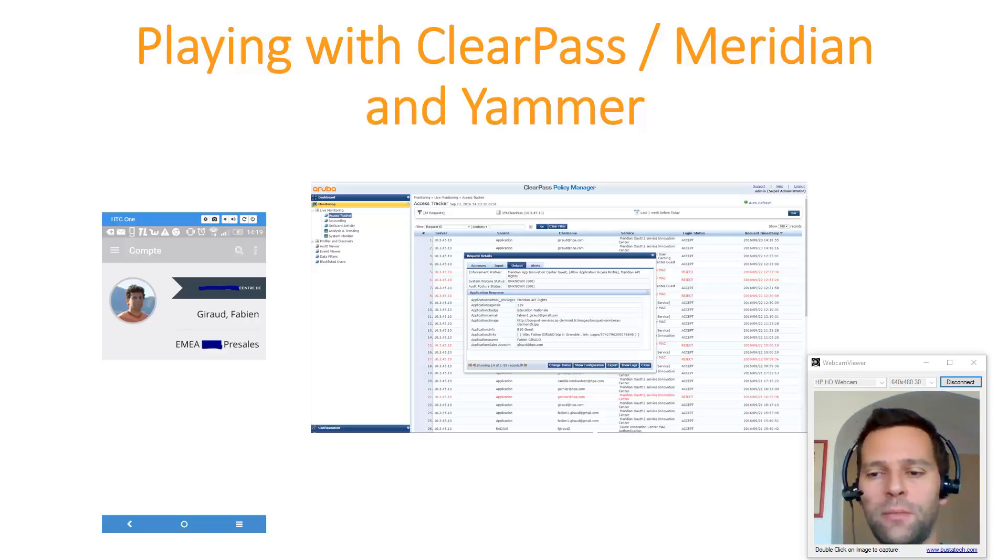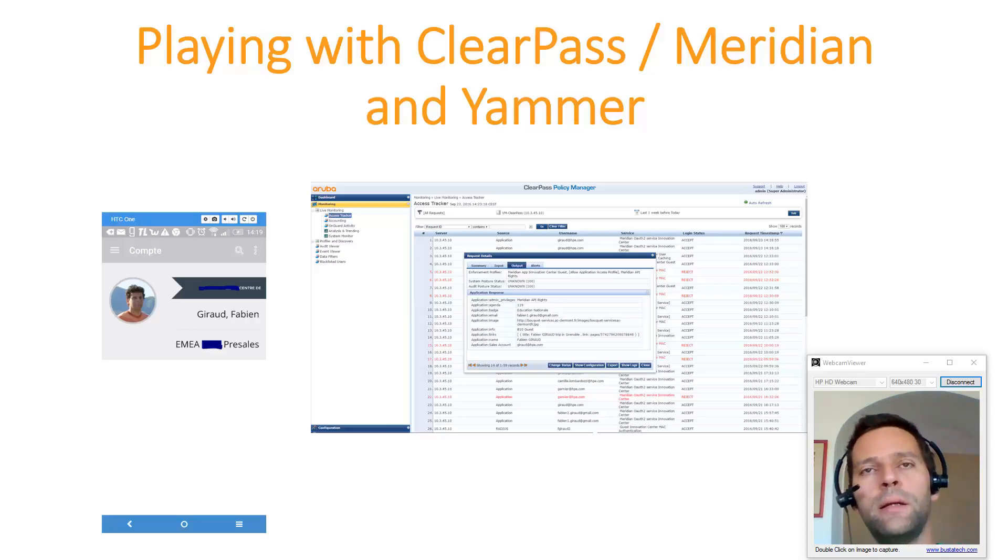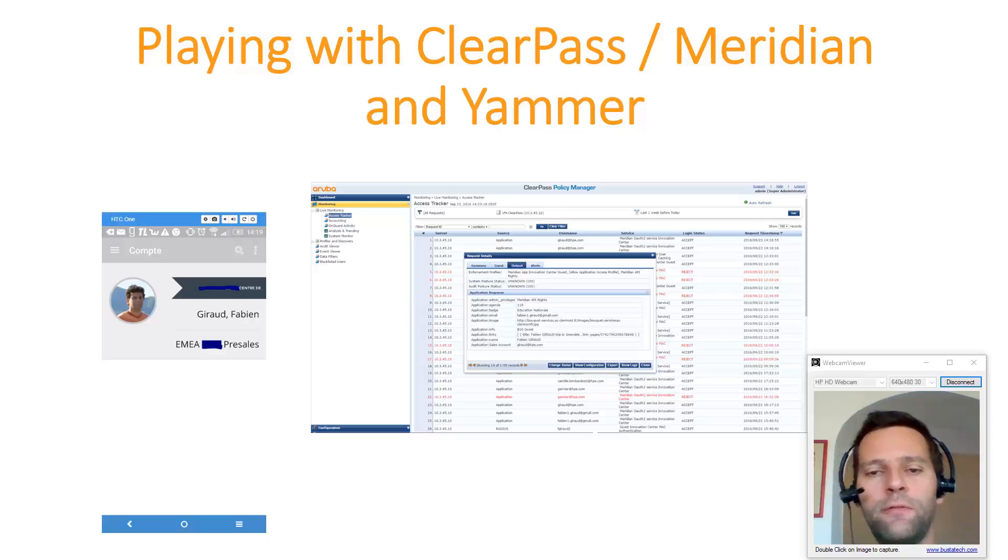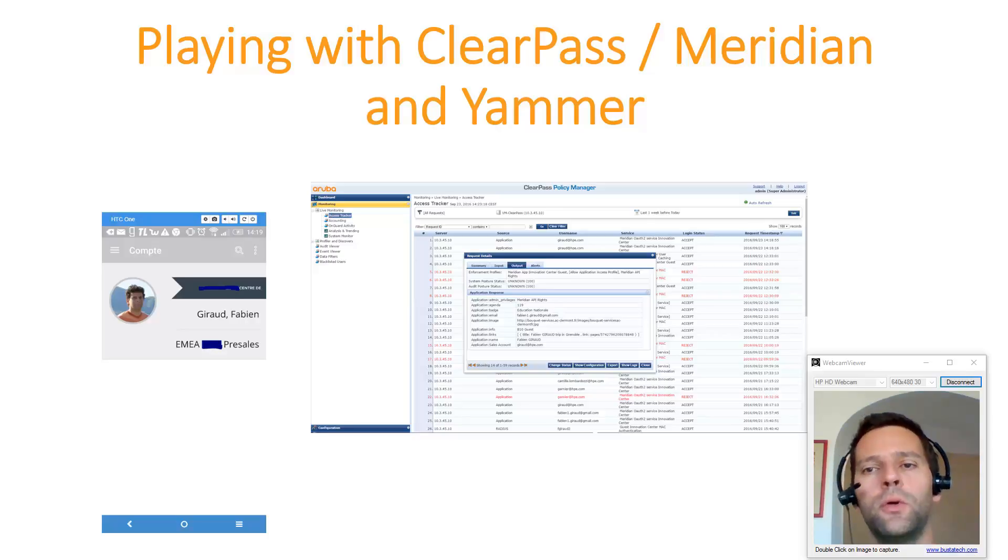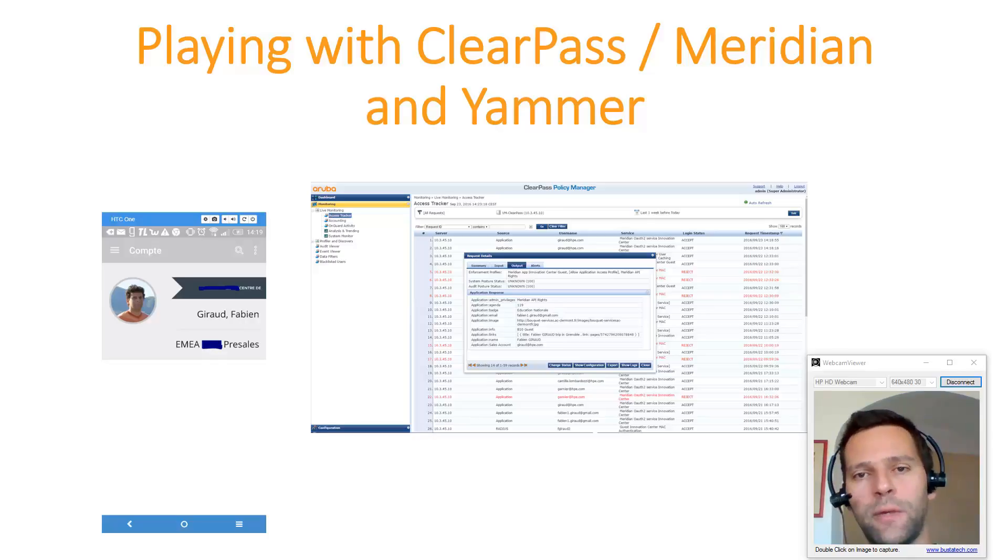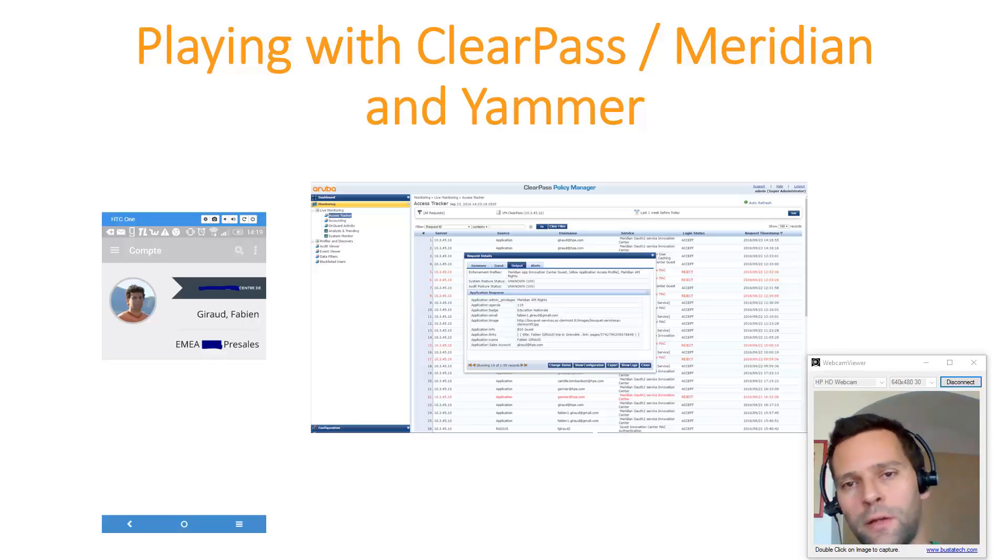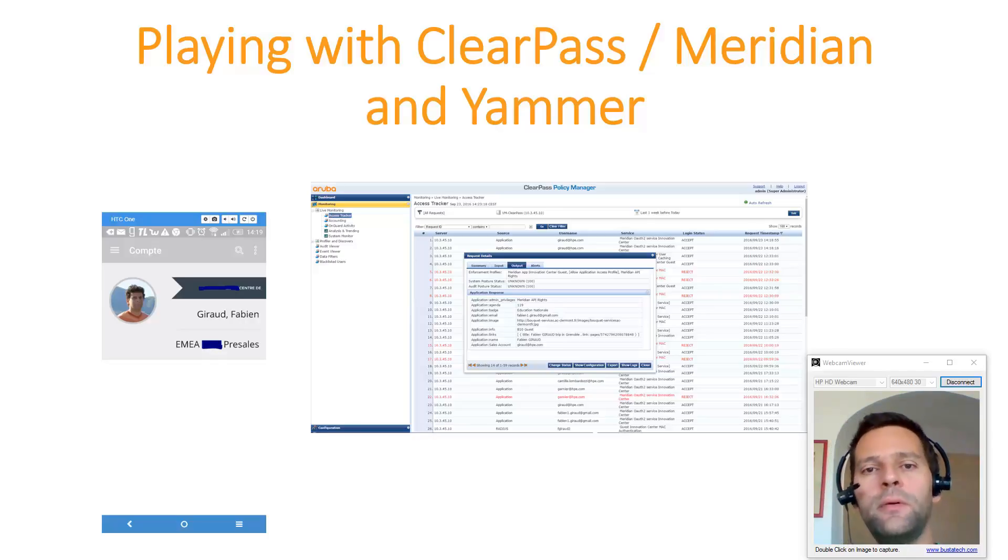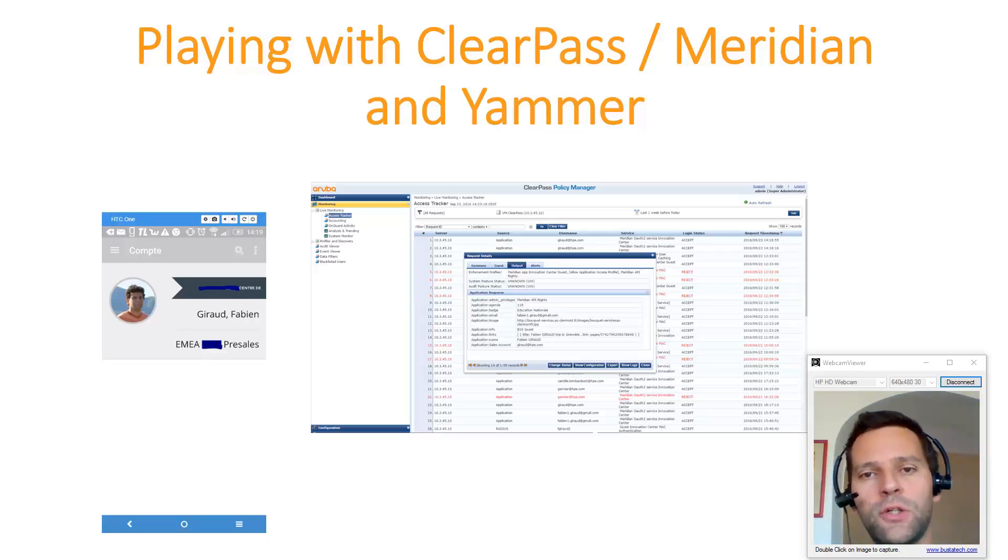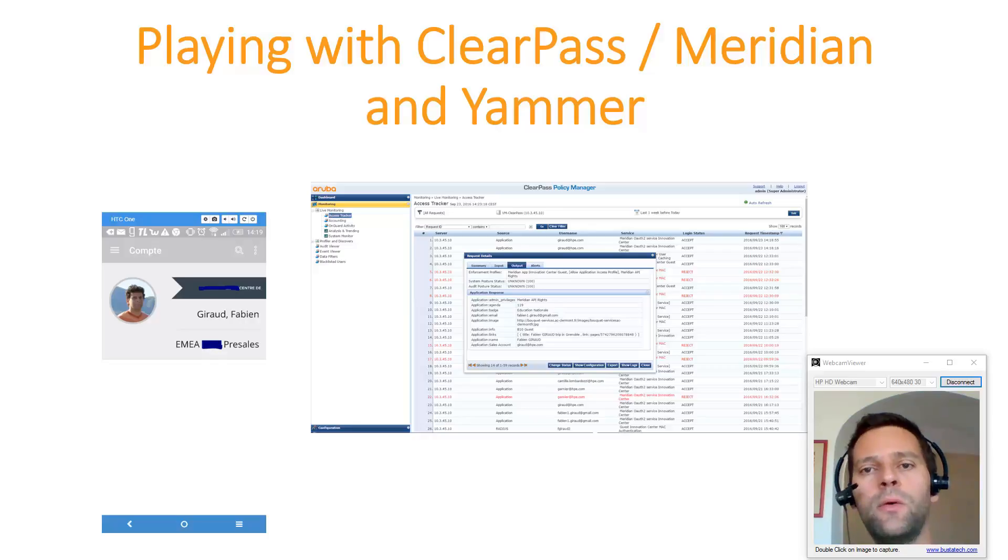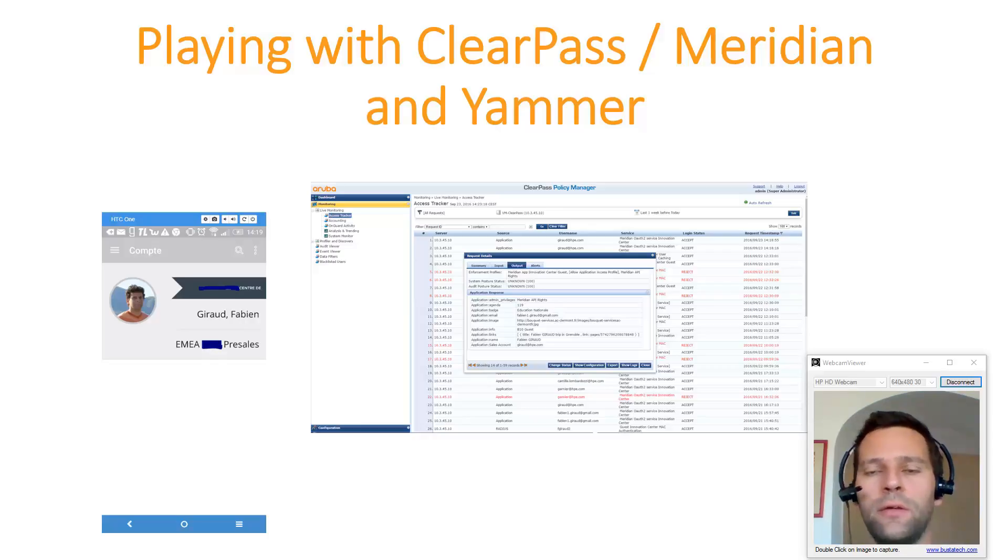So basically I'll explain. If you remember well, a few weeks ago I posted a video around the ClearPass and Meridian integration using OAuth in order to authenticate the Meridian user in ClearPass. Now, in my setup, in my enterprise, in the Active Directory, I can't get the picture of a user.